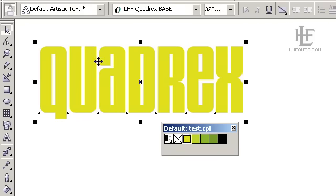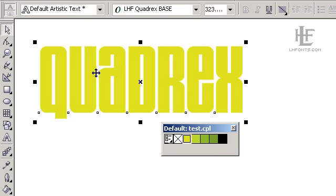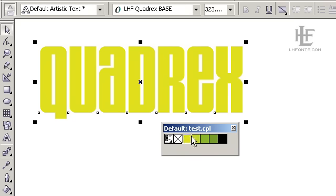Now I'm using CorelDRAW today and CorelDRAW paste directly on top of whatever you have selected. That's a nice feature for what we're doing. If you're using Illustrator, you need to use the paste in front command to get it to paste exactly on top of your base letters.